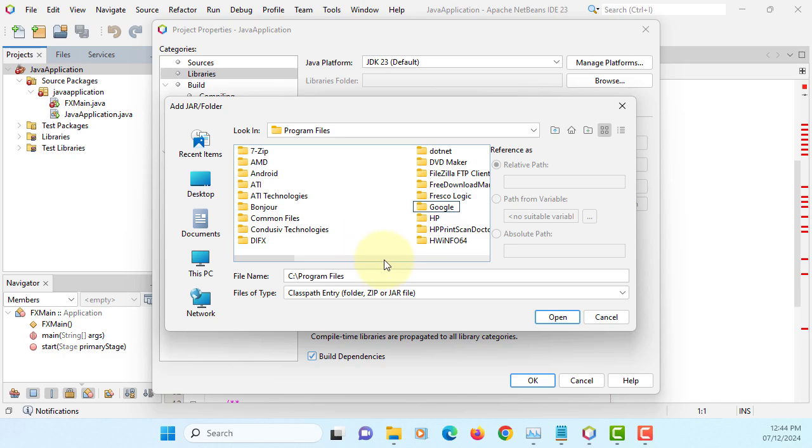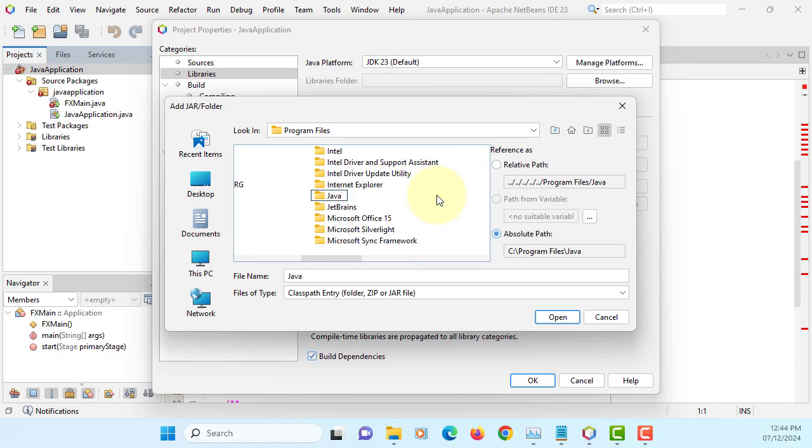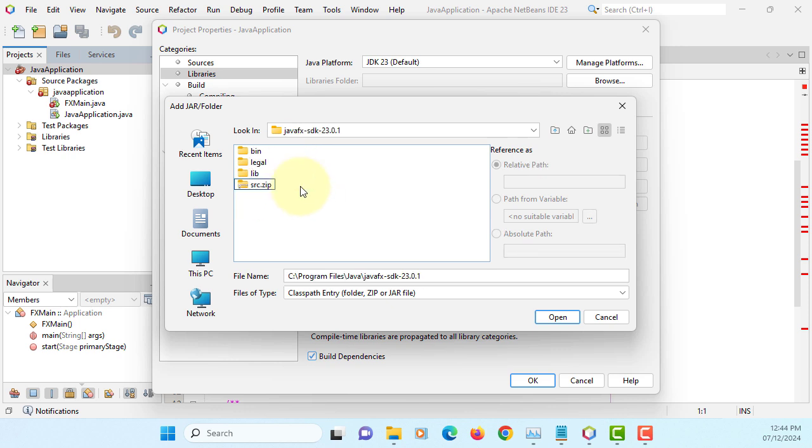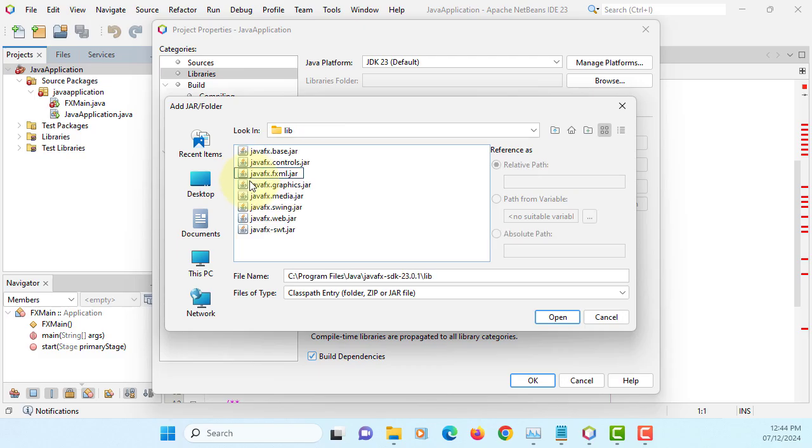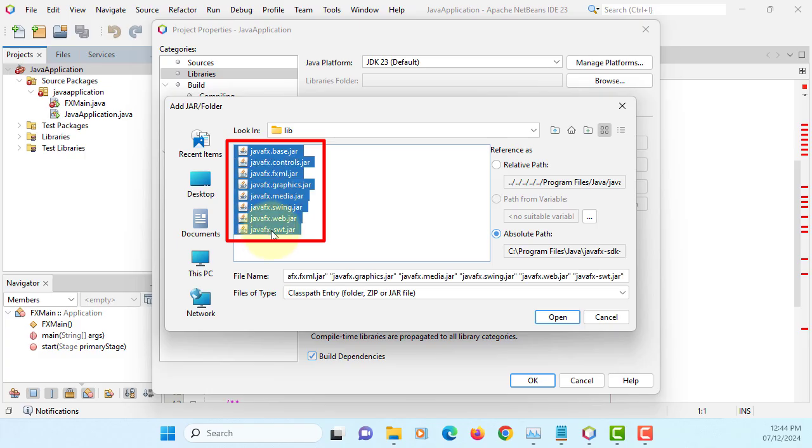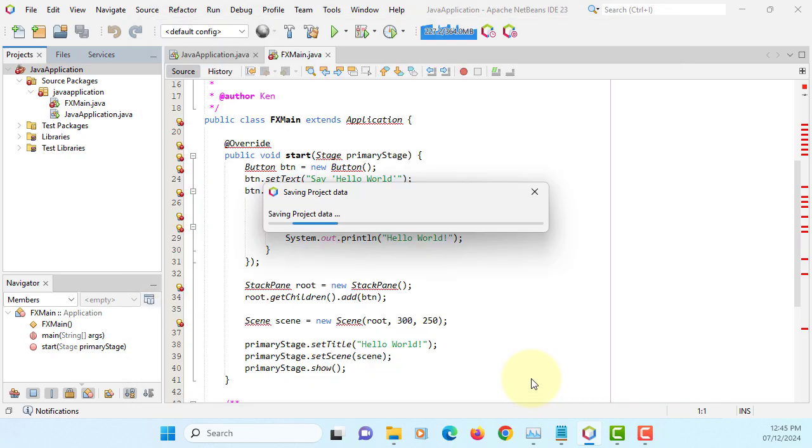Program files under Java. As you can see, I have JavaFX SDK 23.0.1 on the library. Let's select it all. So our Java application can use JavaFX.